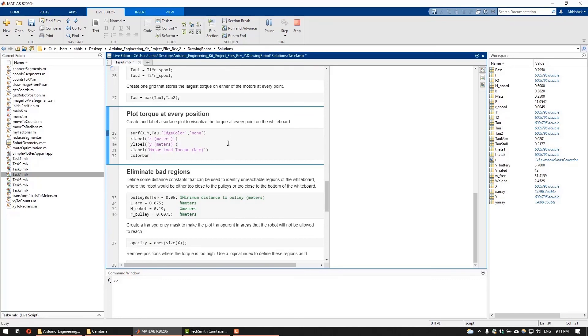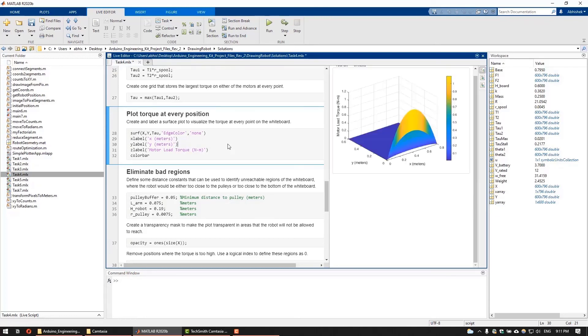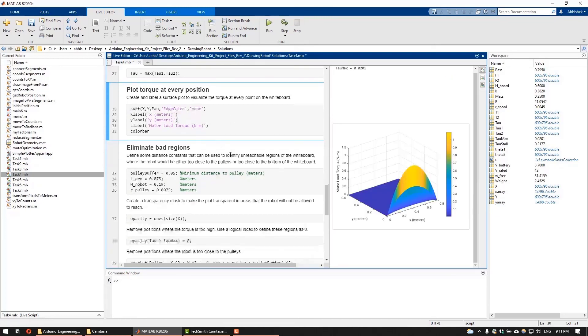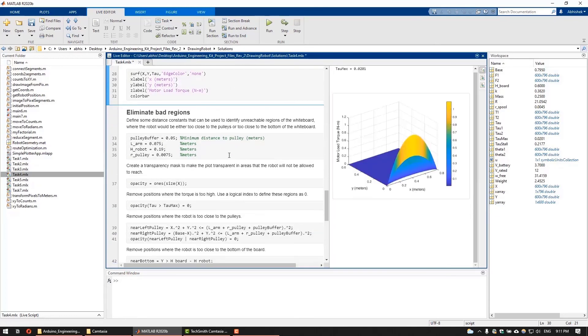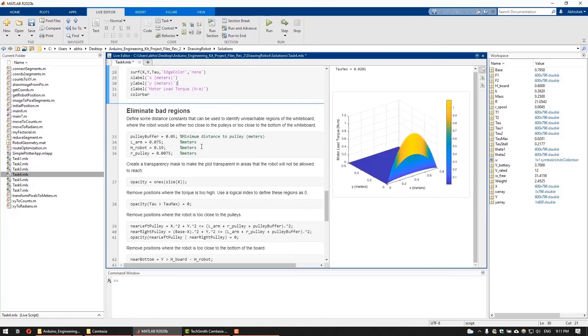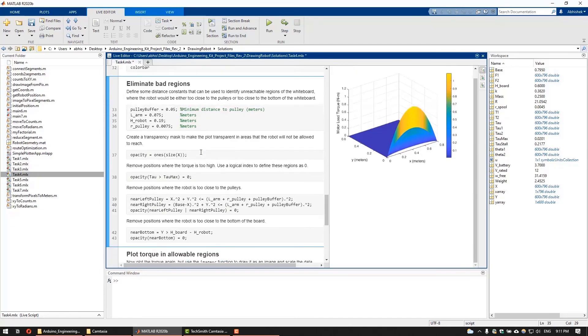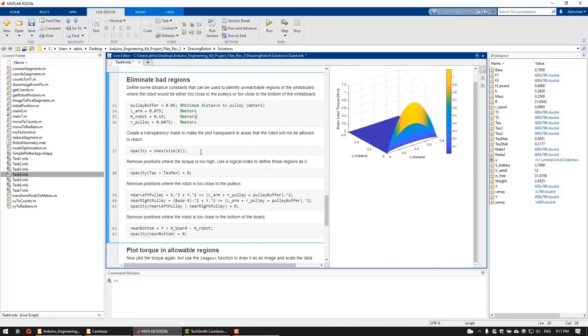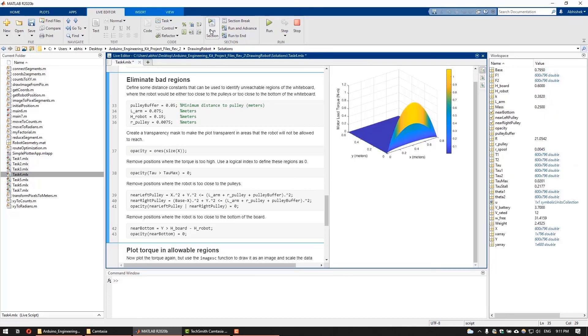Finally, you can plot the torque to visualize it at every point in the whiteboard using the surf function in MATLAB. In the subsequent section, we will remove the regions where the robot should not move to. This includes areas where the torque is too high and regions where the robot cannot go because it is either too close to the pulleys or too close to the bottom of the whiteboard.